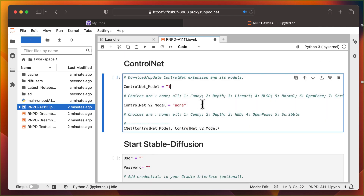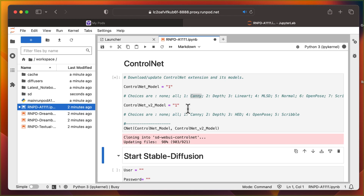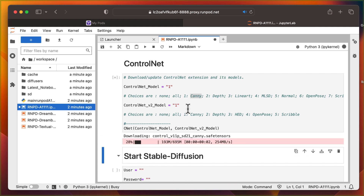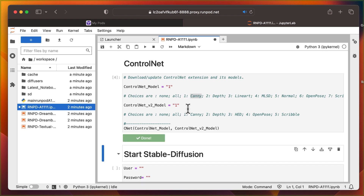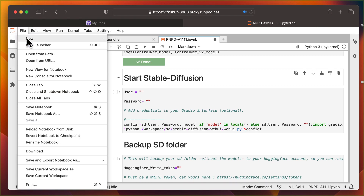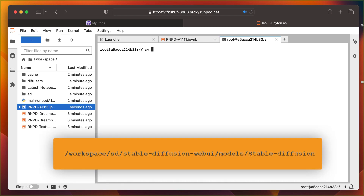For ControlNet configuration, I'm going to install the Canny model. You can install others here as well. Before starting Stable Diffusion, we'll need to move the Stable Diffusion models. These models are initially found in the /auto/models folder in the root directory. But only files stored in the /workspace directory are included in the volume, so we'll need to move them to the directory path shown on screen — it's where Stable Diffusion expects them.